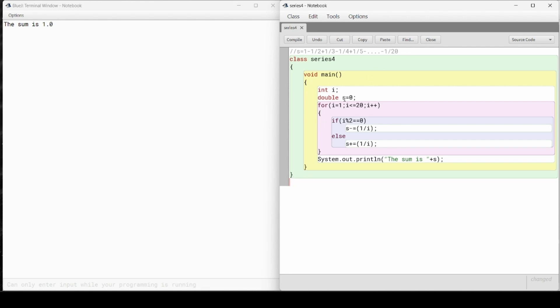For that we will use double, as we will deal with fractions so we need decimals. Double, and i equals to 1, i less than equals to 20 as the range is 1 to 20.